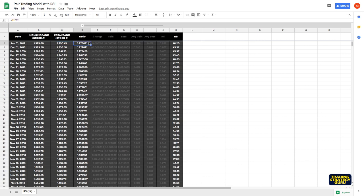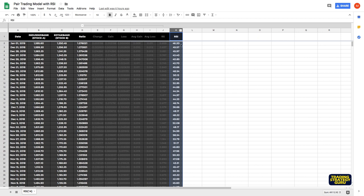Next, we have to find RSI for this ratio, just like how you find RSI for a particular stock. Now we are applying RSI for this ratio. Here in column K we have the RSI values for the ratio.